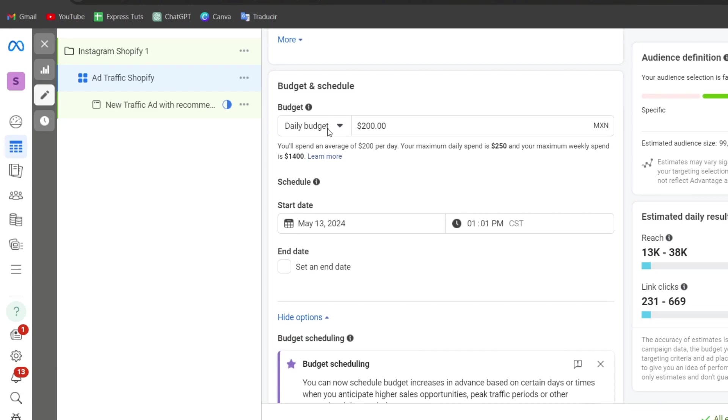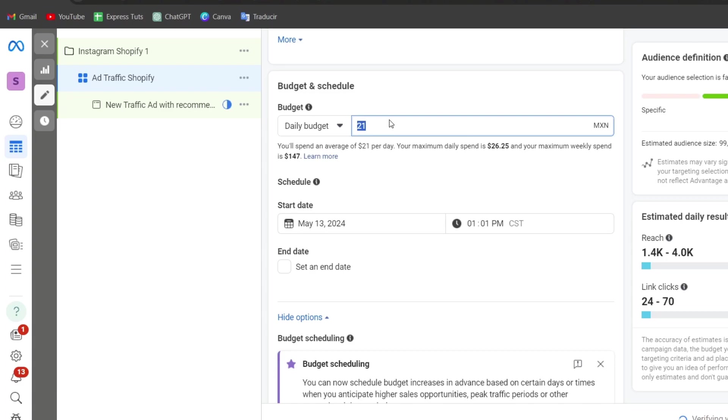Here I have my daily budget. Inside my daily budget, the more you waste, the more results you might be getting. So check out here into the right part, the estimated daily results from the daily budget. So if this is okay with you...